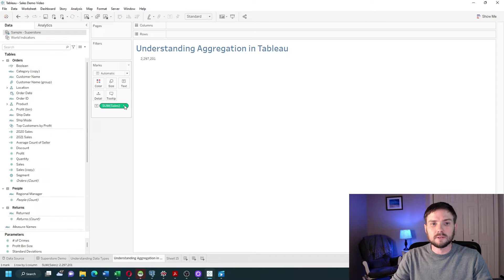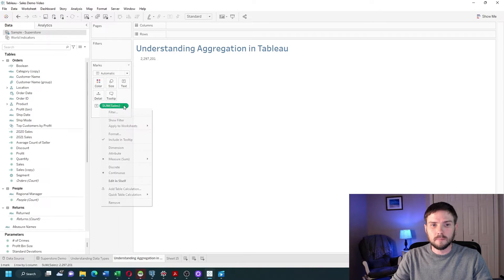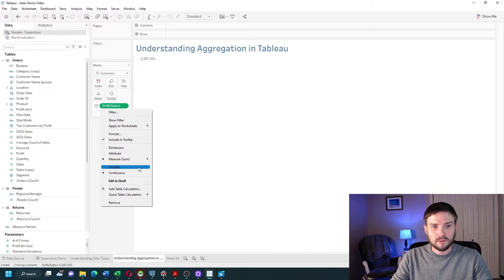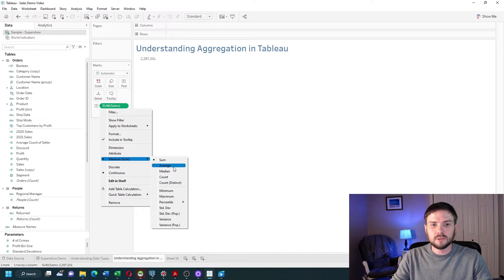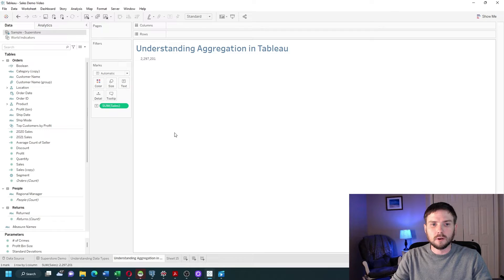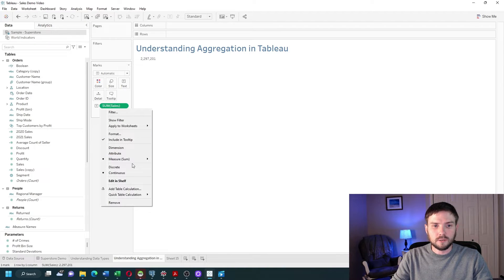I can change that aggregation from a sum to other aggregations like average, median, count, minimum, or maximum. There are others as well.